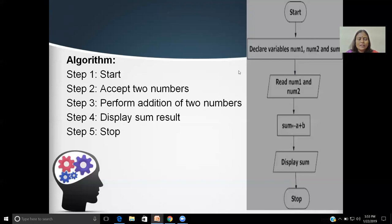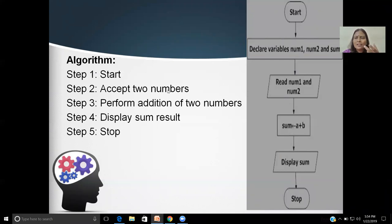Now, an algorithm and a flowchart for the sum of two numbers — a simple calculation. Algorithm — how you need to write it: Step 1: Start. Step 2: Accept two numbers or read two numbers or input two numbers — any word you can use depending on your versatility. Step 3: Perform addition of two numbers, or calculate sum of two numbers. Step 4: Display sum as a result, or write sum, or display result. Step 5: Stop. It's a simple way of writing an algorithm.